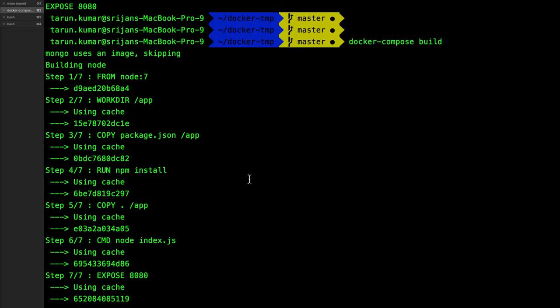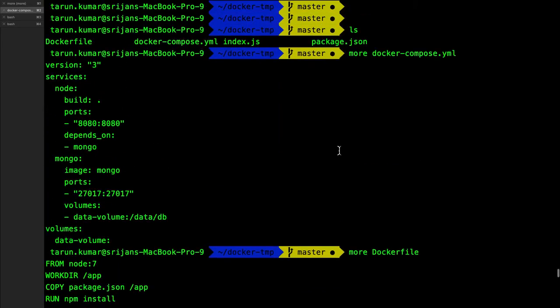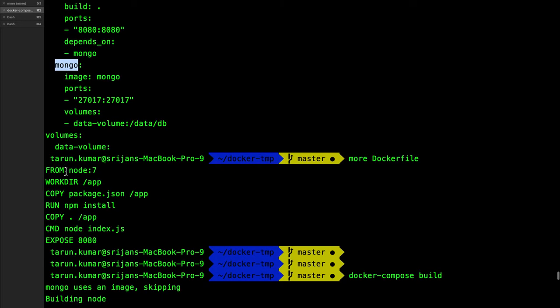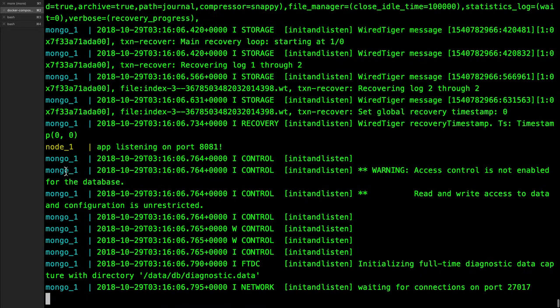Later we can also put a single network for both the containers to talk to each other, but here even there is a single same network. While talking to the MongoDB you will not be putting localhost because you are inside a container. The container will talk to another container from the container name service name from the Docker Compose. We put the service name as mongo, so instead of localhost you need to put mongo to access the MongoDB.